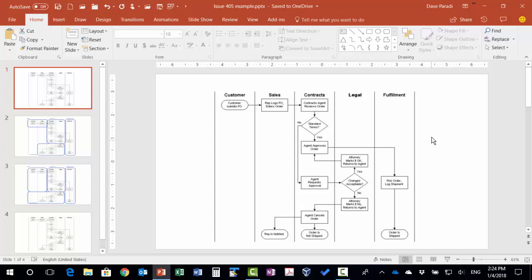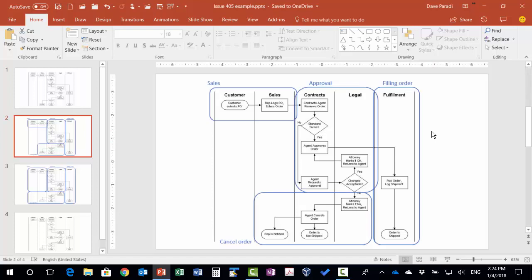Now step two, I'll go to the next slide. Step two is to decide what pieces we need to talk about. So I've decided there are going to be four pieces in this diagram. The first one here is the sales piece, which is how does the sale happen and get into the organization.